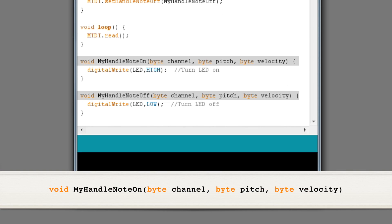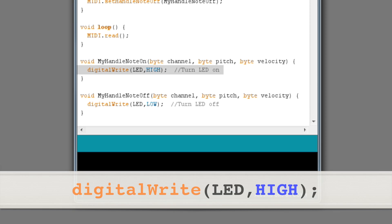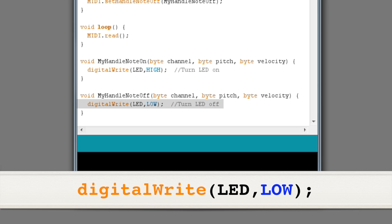Finally, we have the actual code for the Note On and Note Off functions that we named using the setHandle commands earlier in the program. In these functions we can write the code that will deal with incoming MIDI messages. Notice that each function receives three bytes of data when called — we can use this data to find the channel, pitch, and velocity of the incoming note. In our simple test program, all we care about is that a Note On or Note Off message was received. When a Note On message comes in, we use the digitalWrite command to set pin 13 high, turning on the onboard LED. We turn off the LED when we receive a Note Off message.